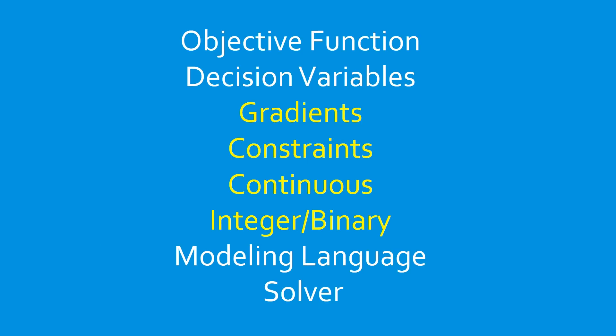In the previous video, we covered objective functions and decision variables. This video will cover gradients, constraints, continuous variables, and discrete variables.